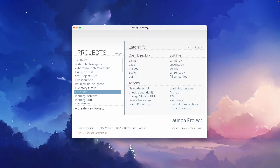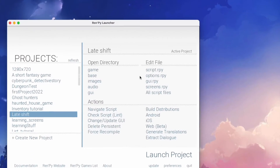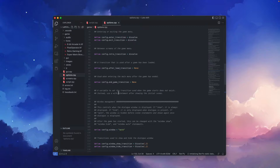As almost always, our adventure begins in the RenPy launcher, and we will use the shortcut to go to the options.rpy.